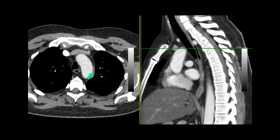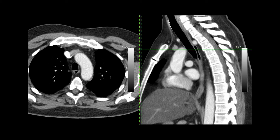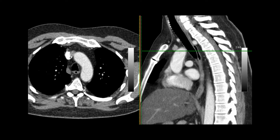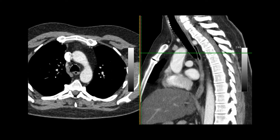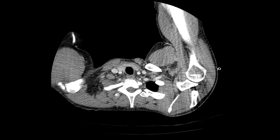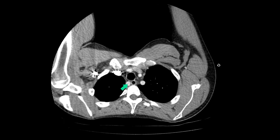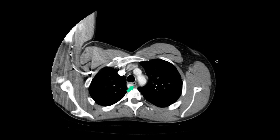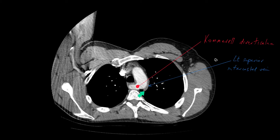Here is the left superior intercostal vein. Here is another patient who has an aberrant right subclavian artery seen going behind the esophagus. Here's Kommerell's diverticulum. And here is the left superior intercostal vein.